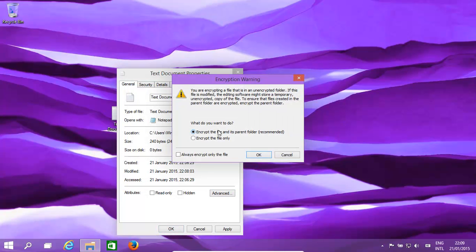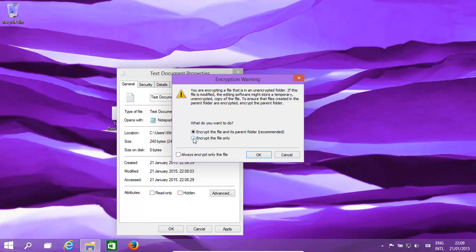And now we could do the file and its parent folder. So basically, if it was within a folder, everything in that folder, that complete folder would have been encrypted. In this case we'll just do it as a simple file, we'll click OK.